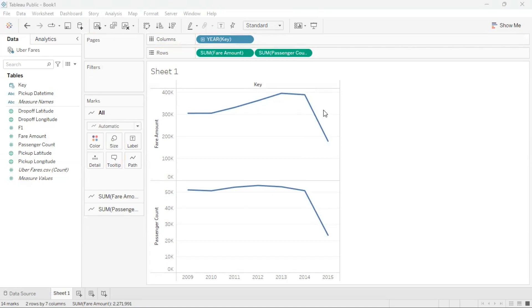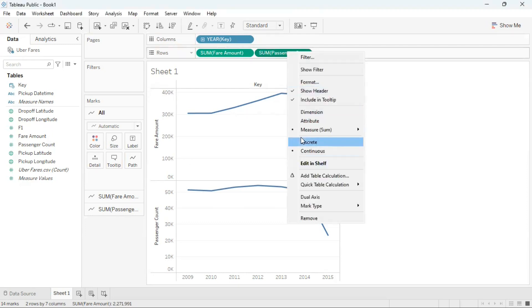To create a dual combination graph where I have one y-axis on the left and one y-axis on the right, I can right click passenger count. I'm going to go to the option called dual axis and click on that.